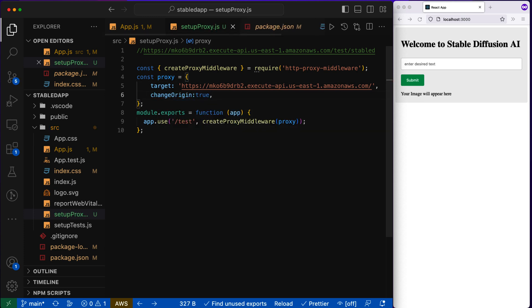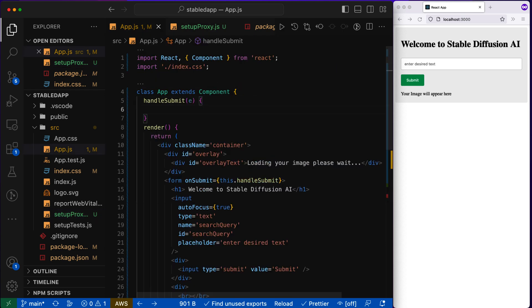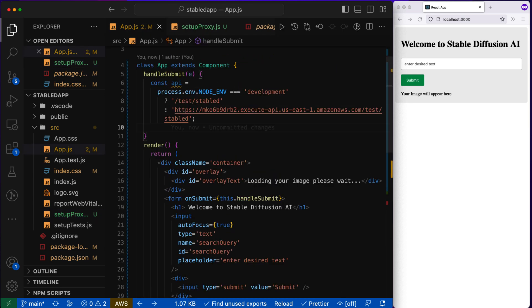So now let's go to the app.js file, write the method here, handle submit. And first we will check whether the node environment is development because during development mode only you have a different domain localhost.